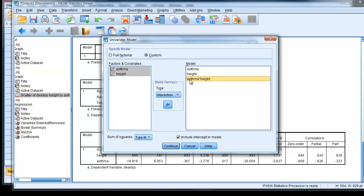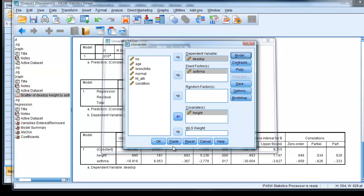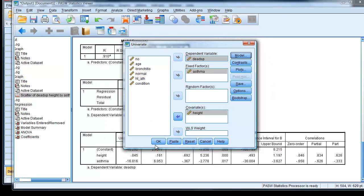So now we have the three values in. And it's a type 3 sum of squares. Don't bother about that at the moment. Just make sure it's type 3 sum of squares. Click Continue. And then OK.